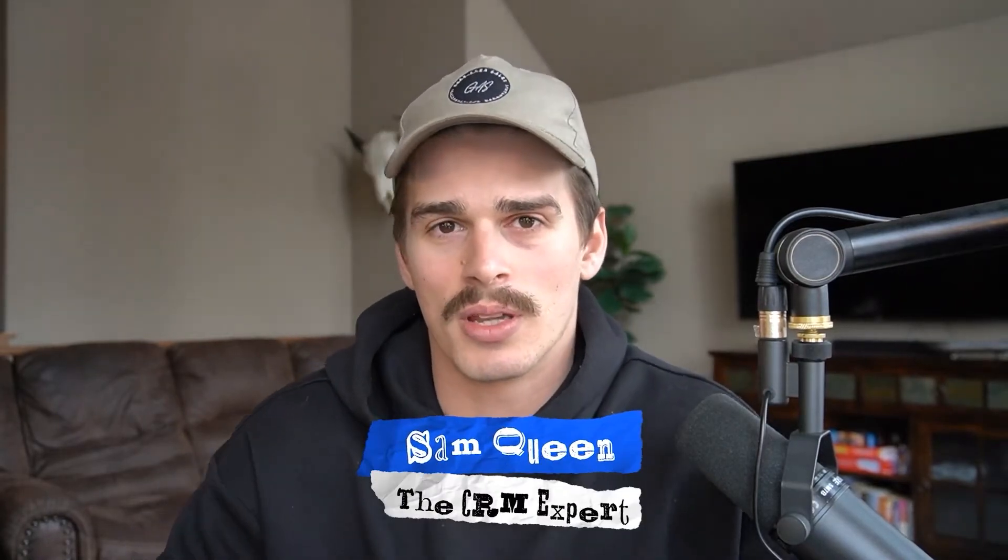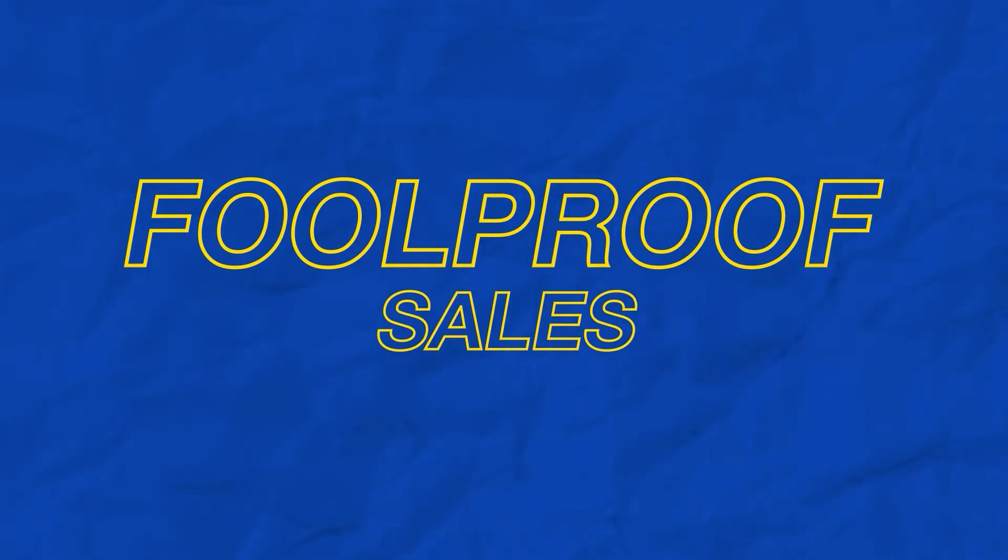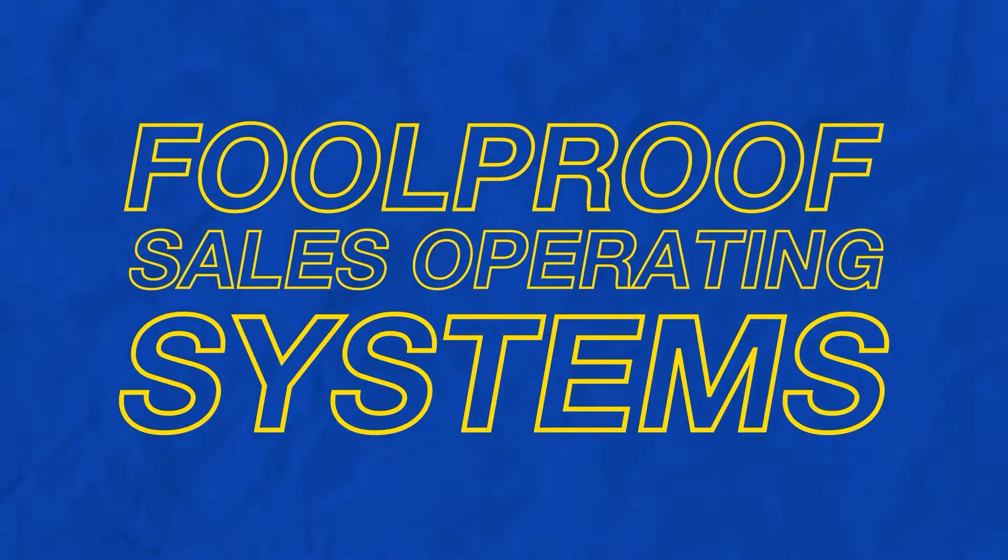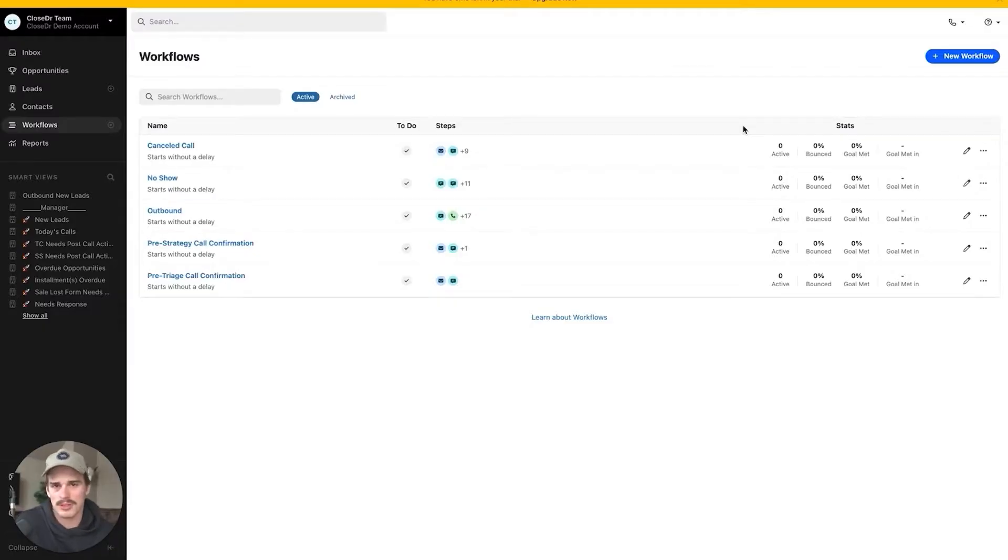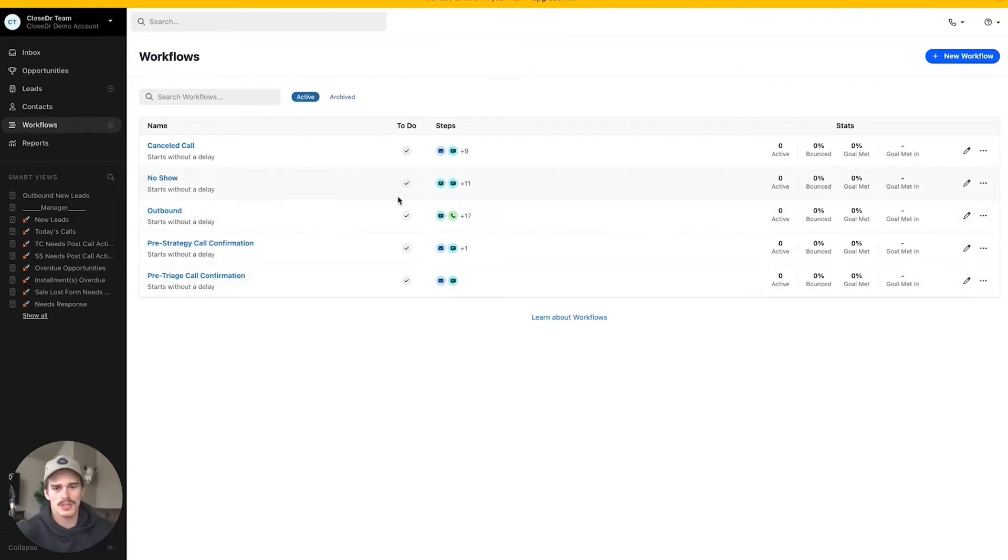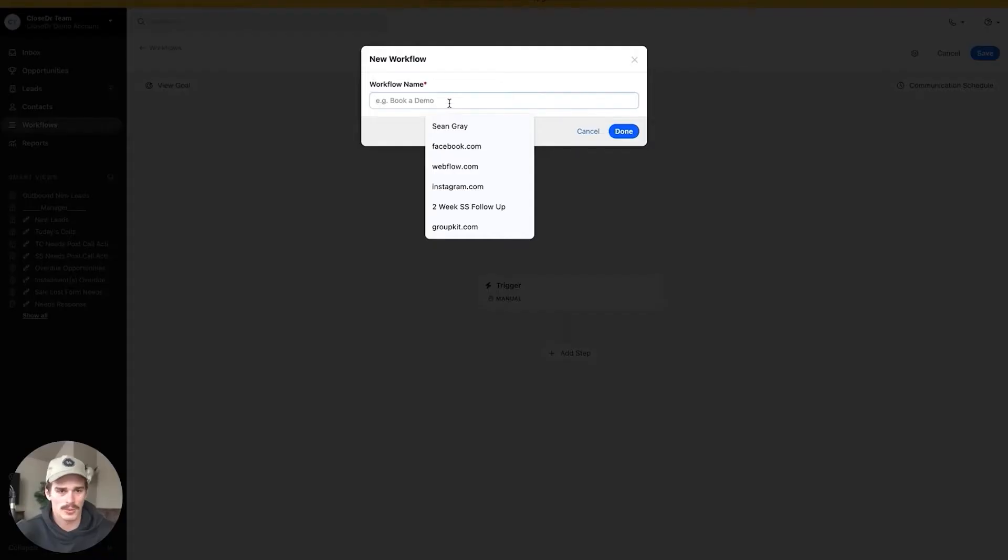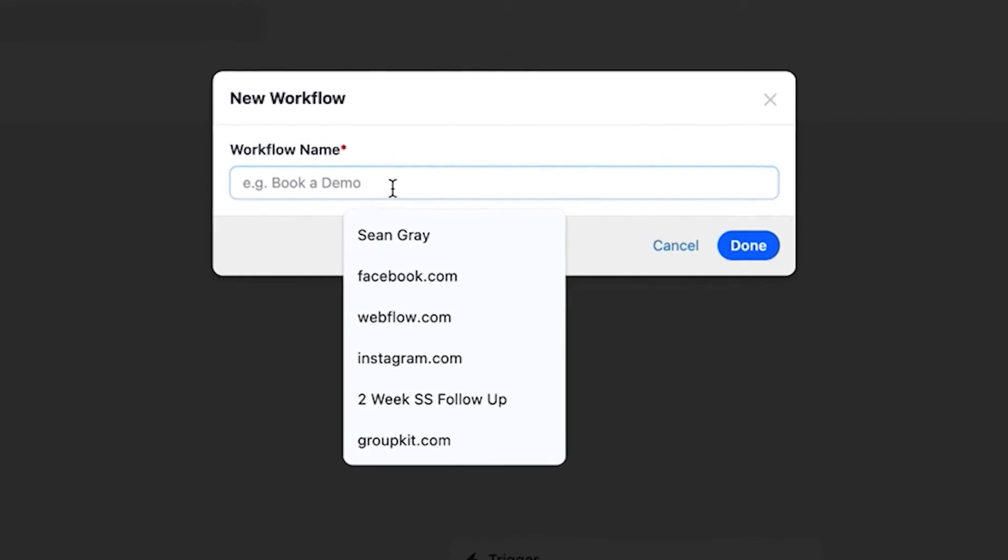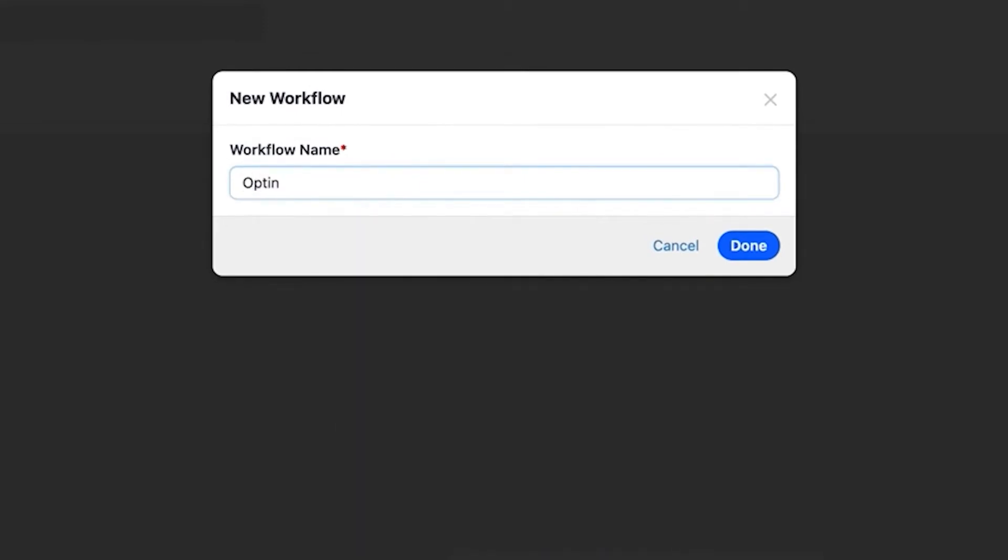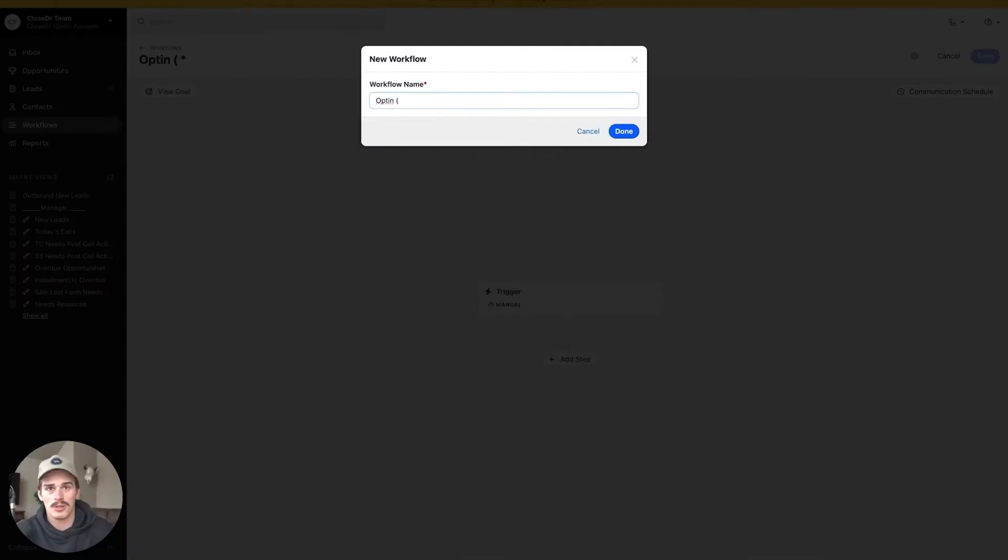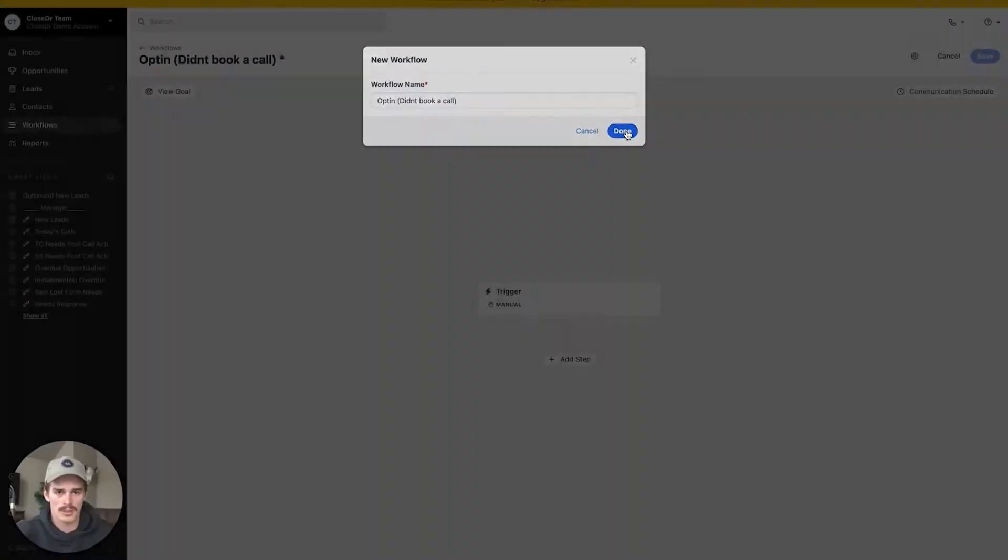But first, my name is Sam Queen. Some people like to call me the Close Doctor, and I help service-based businesses with high-ticket offers build foolproof sales operating systems so they never see a lead slip through the cracks. All right, here we are inside of one of my demo accounts. Don't worry about the workflows on the screen here. I'm not going to walk you through any of those, but I am going to walk you through how to build a workflow from scratch and then the different parts and pieces to them. When we click create a new workflow, we get to name our workflow first. So let's give this a name of opt-in didn't book a call.